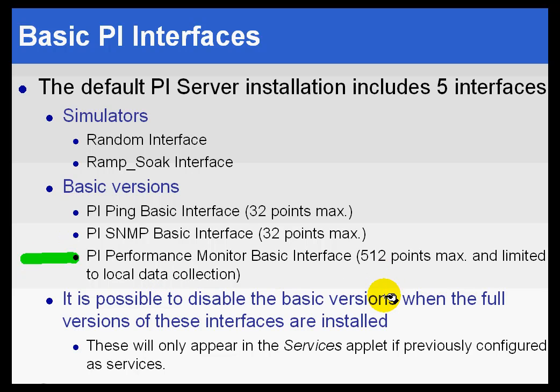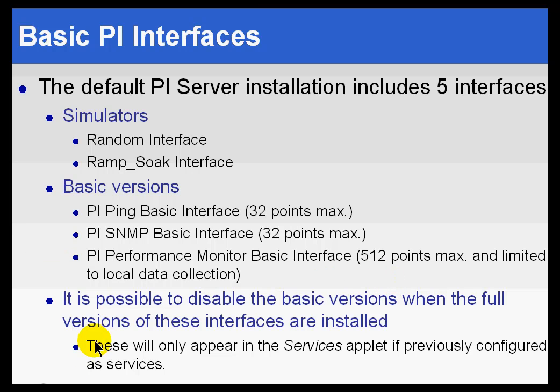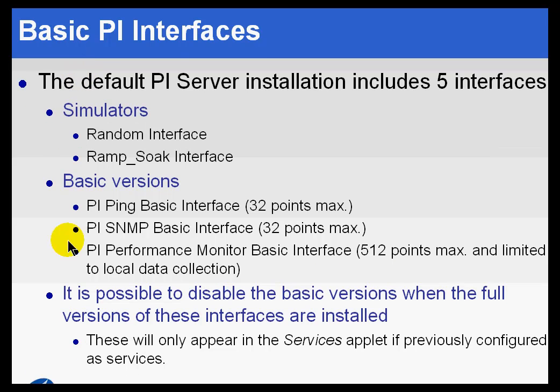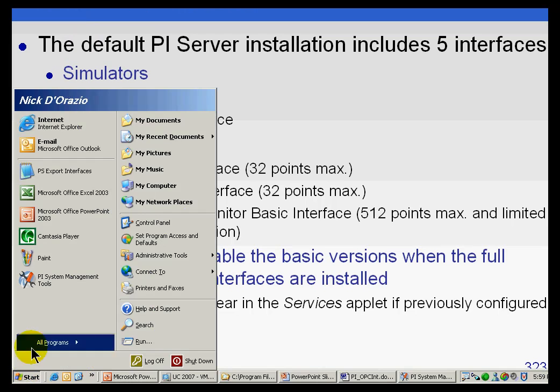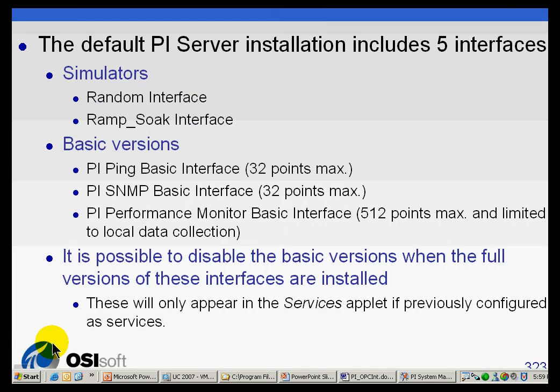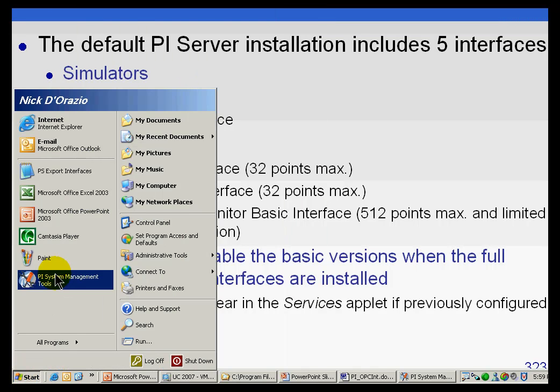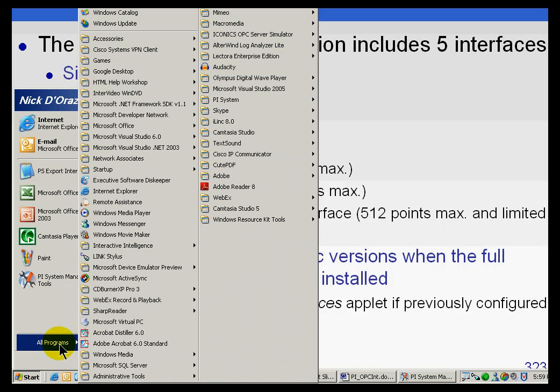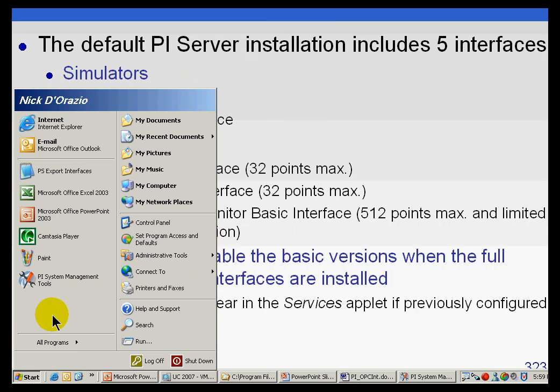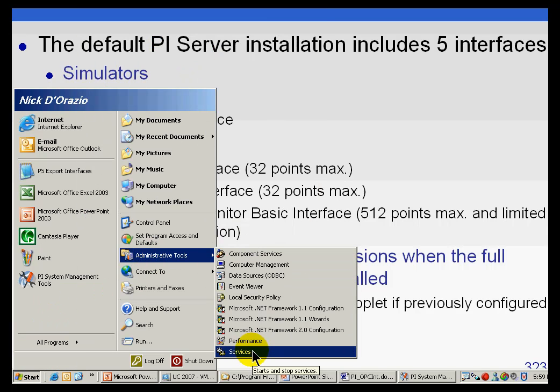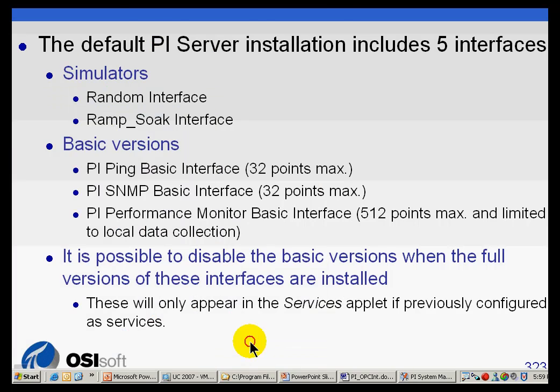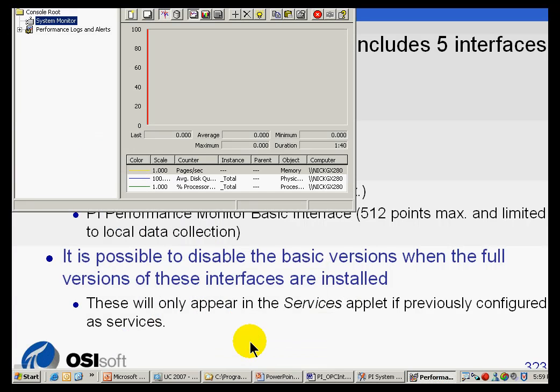You can monitor, as PI tags, the performance counters that come from Microsoft or that are published by Microsoft. If you haven't seen this before, let me demonstrate. I'm going to go ahead and load, under Administrative Tools, something called Performance.